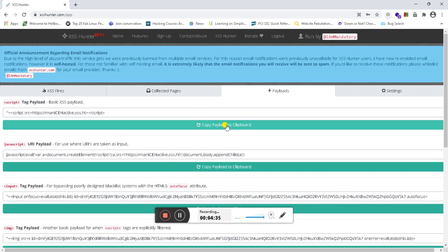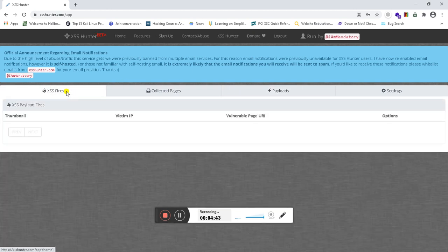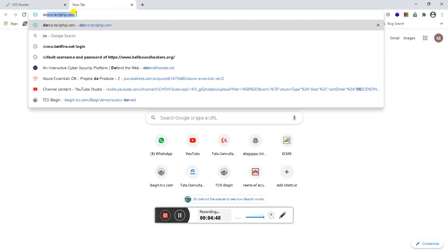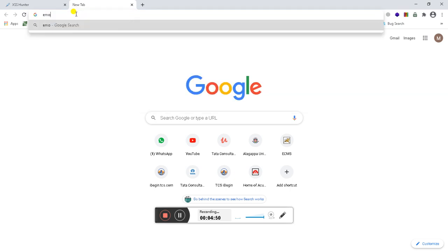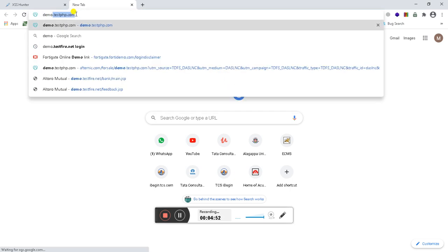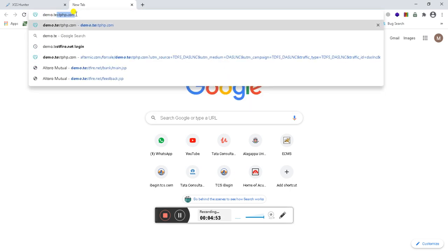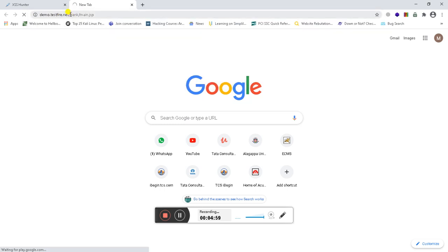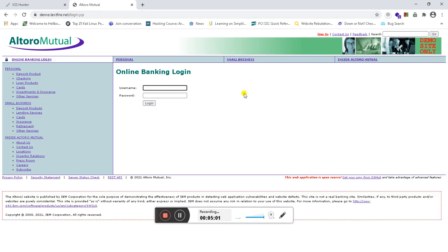I'm going to perform some malicious actions using the XSS files. For that, I'm going to use demo.testfire.net, which is an open-source vulnerable web application where we can perform our assessment.